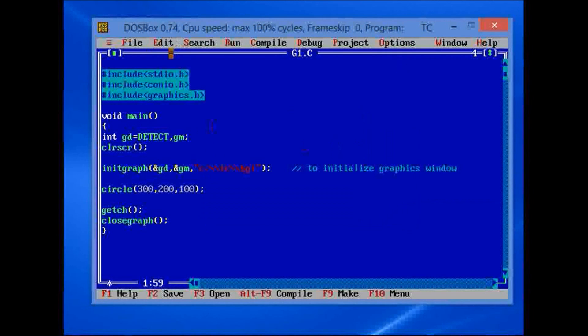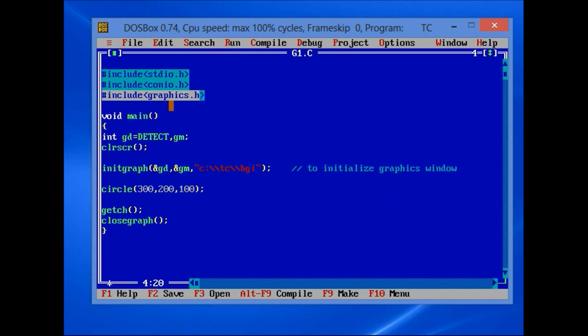Now let us move to the program. First we are including libraries. The graphics library is included in this program.